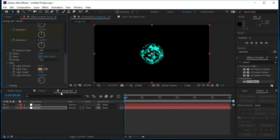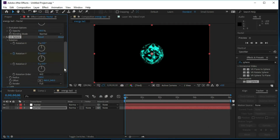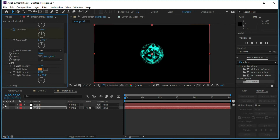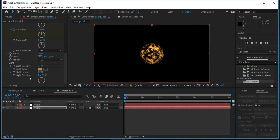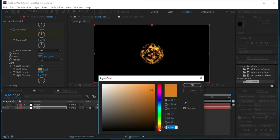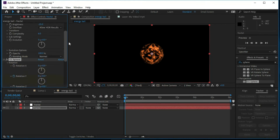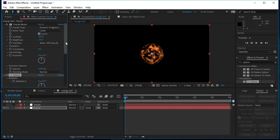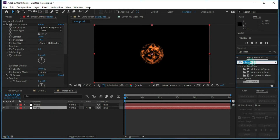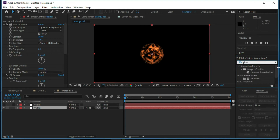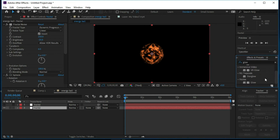Press OK. Now we will make the upper layer invisible and make the orange a little bit more darker. Now we will go to Effects and Presets, select Glow, and put Glow over this lower layer.